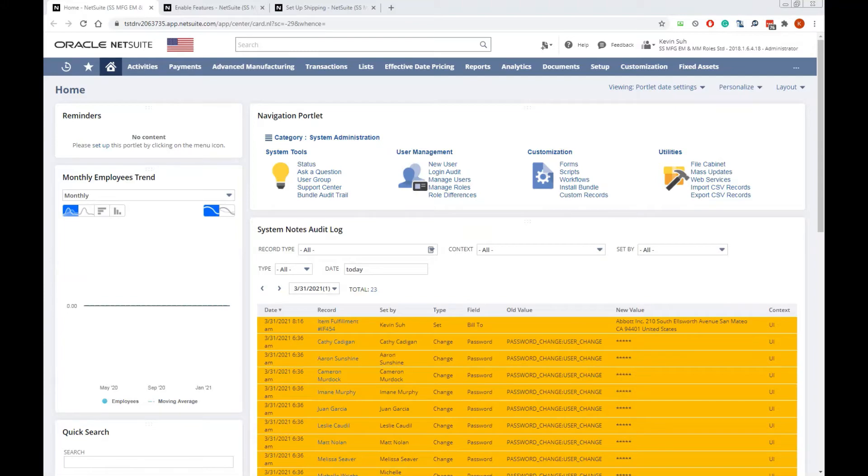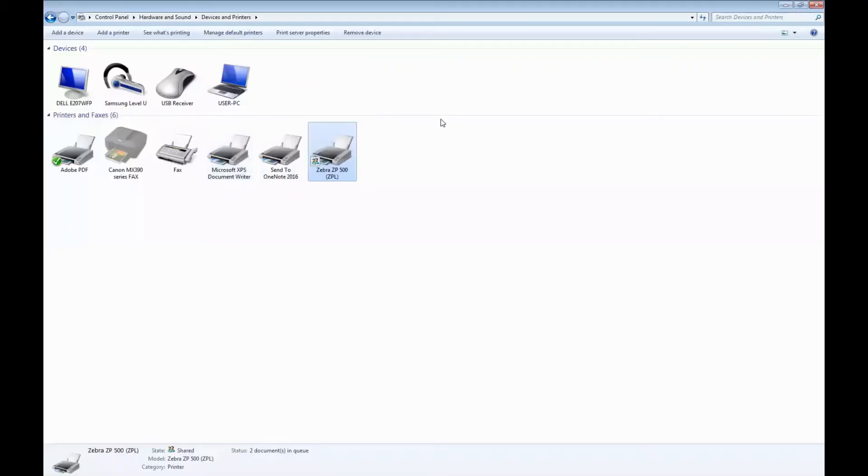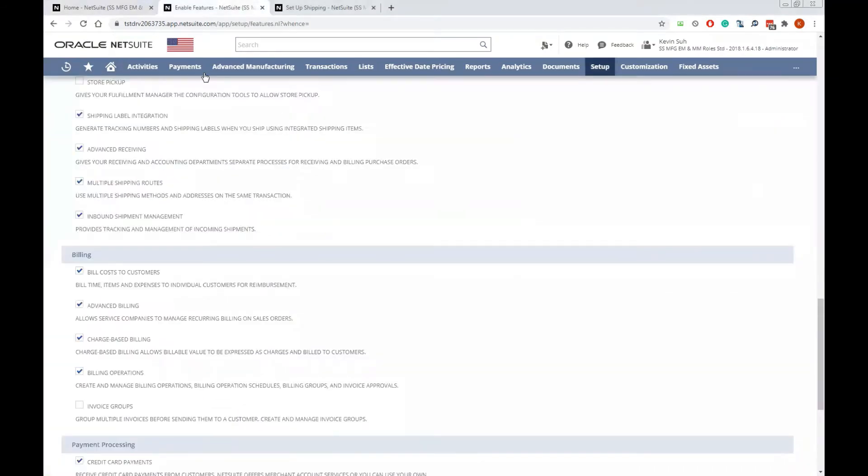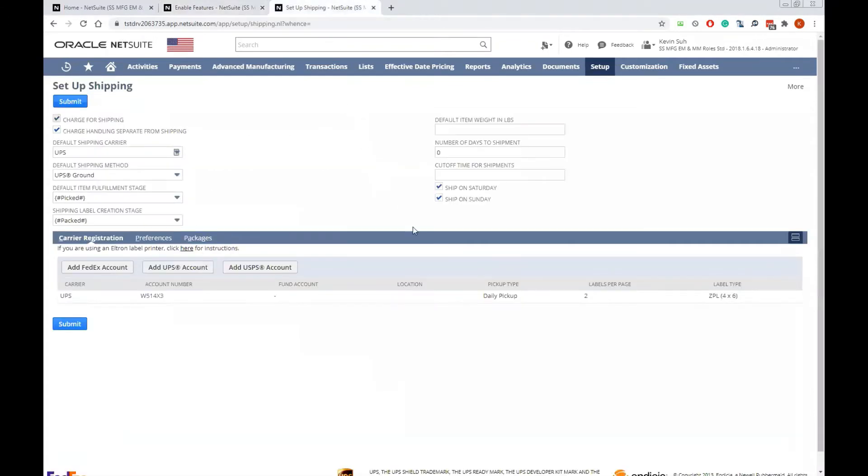If you install the thermoprinter driver and have shipping label integration enabled from Enable Futures, and along with your shipping account setup, you can print labels in ZPL format using a thermoprinter.